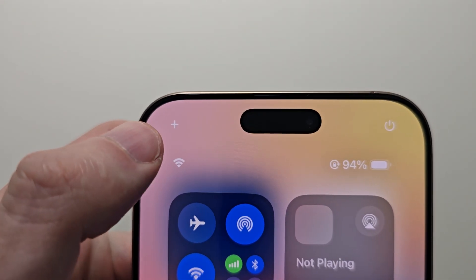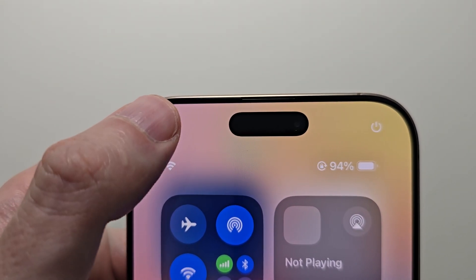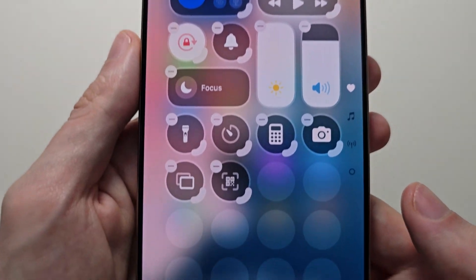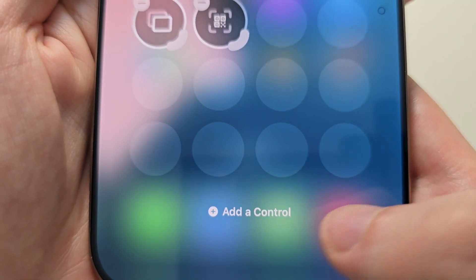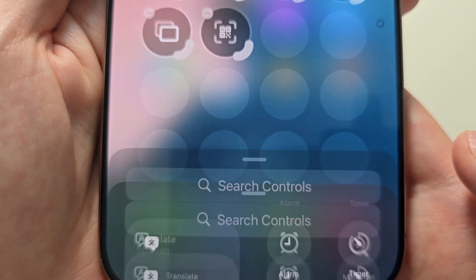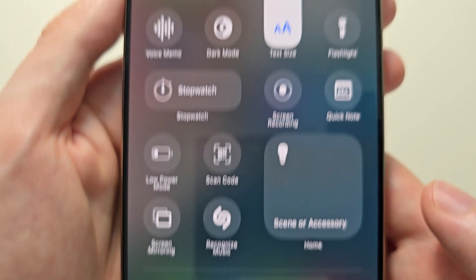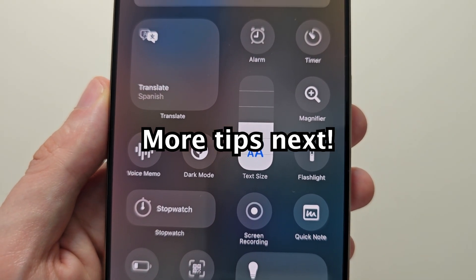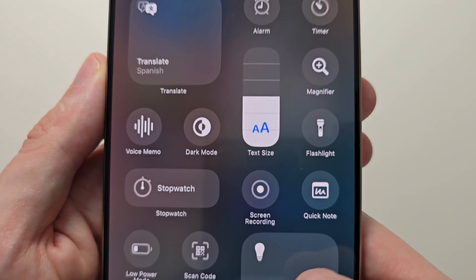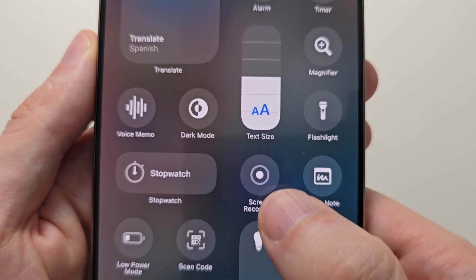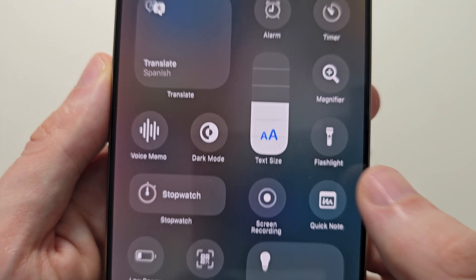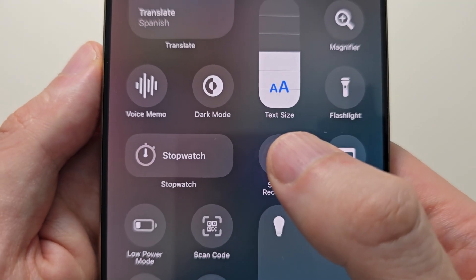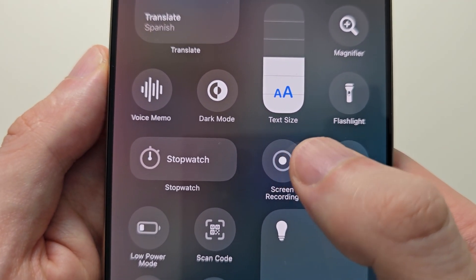Then in the top left corner press the plus. Then at the bottom press 'Add a Control.' You'll see there's different stuff here — you're going to be looking for Screen Recording. For me it's right here, but if you don't see it you can search for it. Then just press on it.